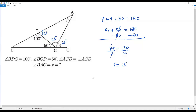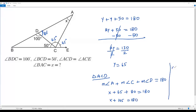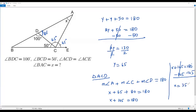In triangle ACD, the sum of the three interior angles equals 180 degrees. So x plus 65 plus 80 equals 180. Combining 65 and 80 gives 145, so x plus 145 equals 180. Subtracting 145 from both sides gives x equals 35. Therefore, the measure of angle BAC is 35 degrees.